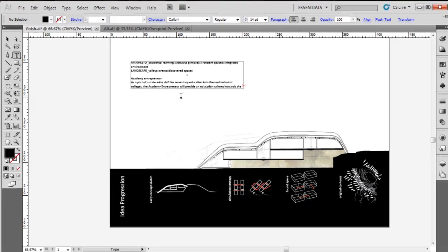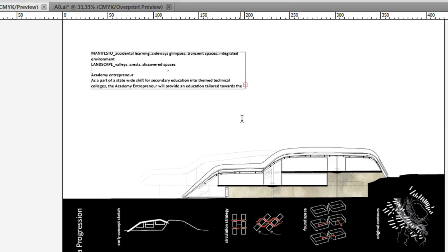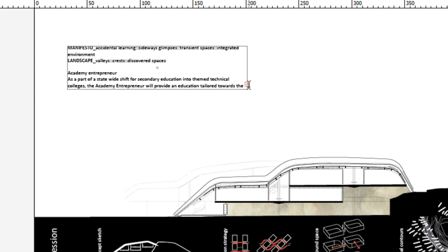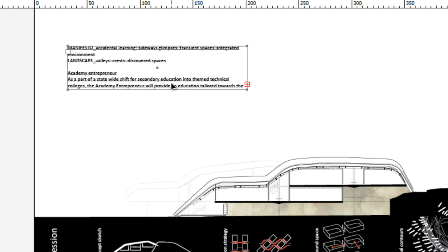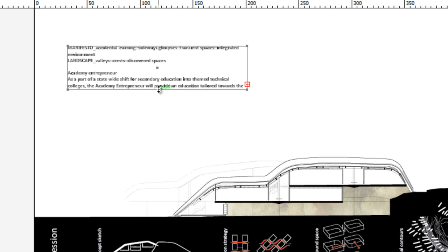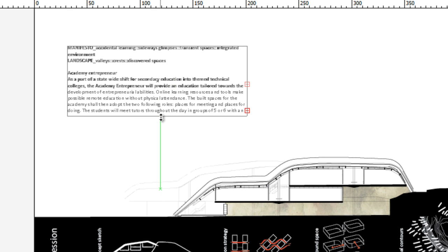So I'm going to paste my text in there. You can see what happens — there's more text than there is space, and that's indicated by this little red box. What I'm going to do now is drag the box down.